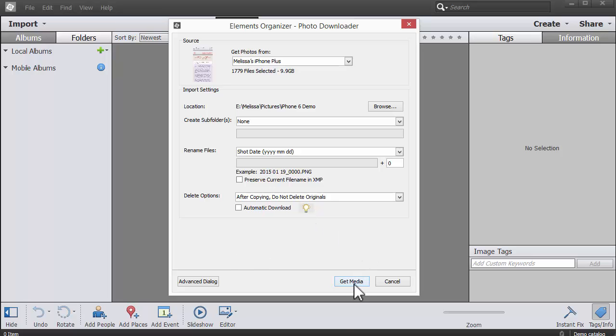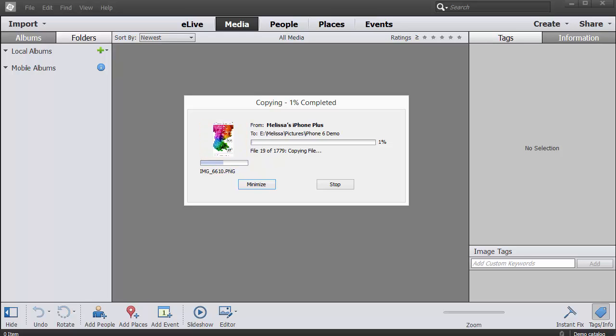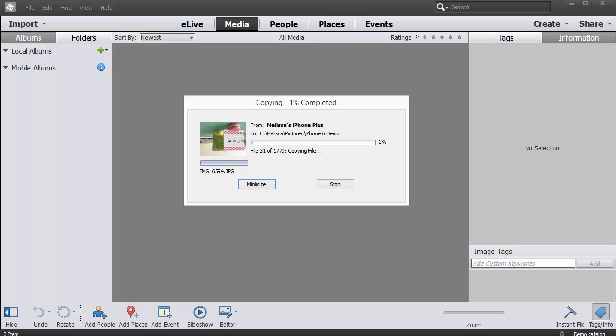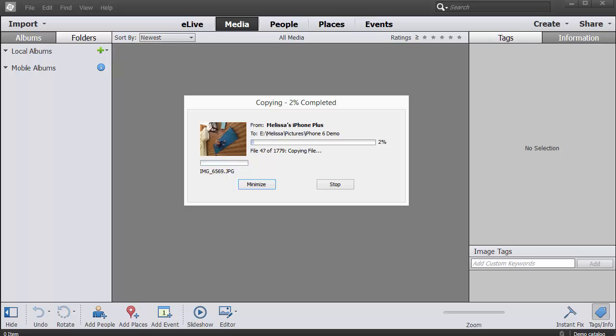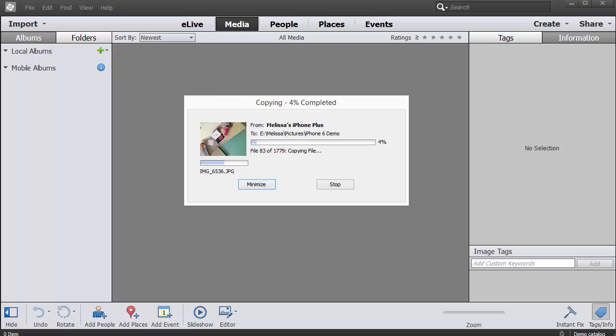Let's click get media. Now Photoshop Elements is copying all my photographs off my phone onto my hard drive. Now if you're using a camera, it's doing the exact same thing, just copying the photos off your camera card onto your computer.